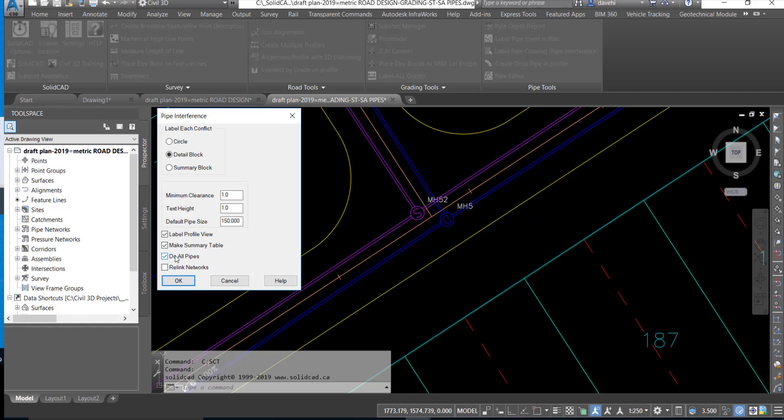Checking the do all pipes option will make sure that we check all the crossings all at once in the Civil 3D drawing.